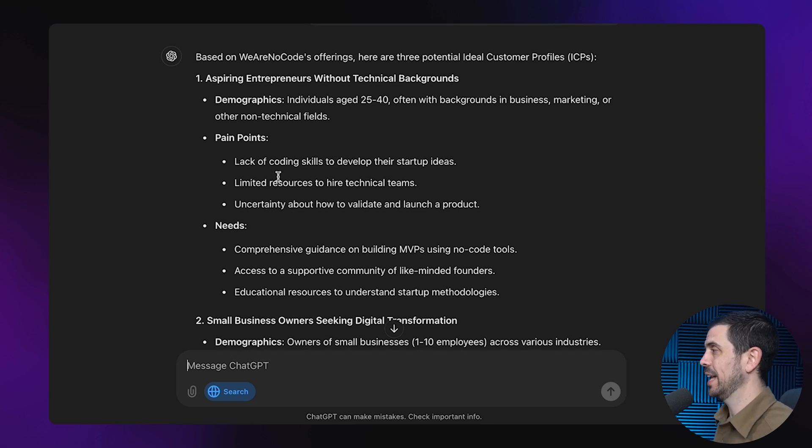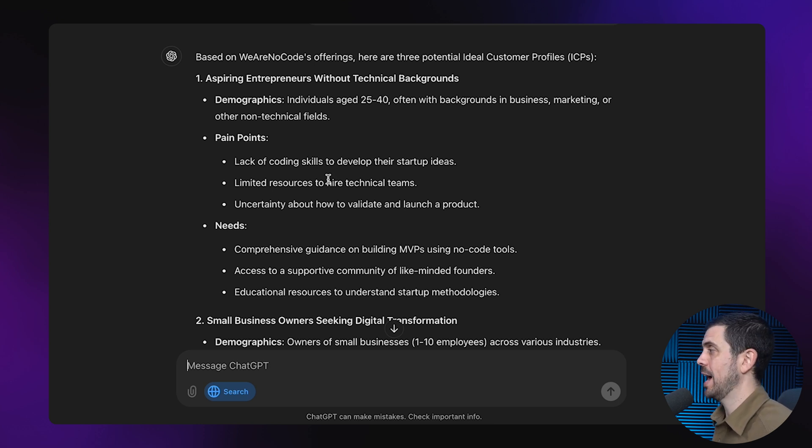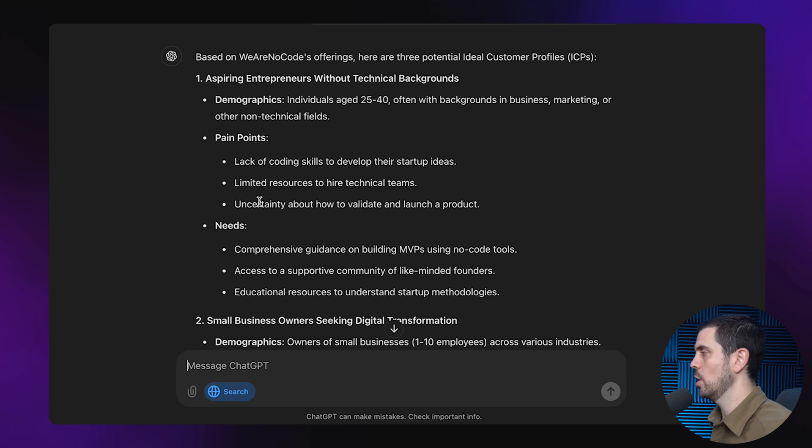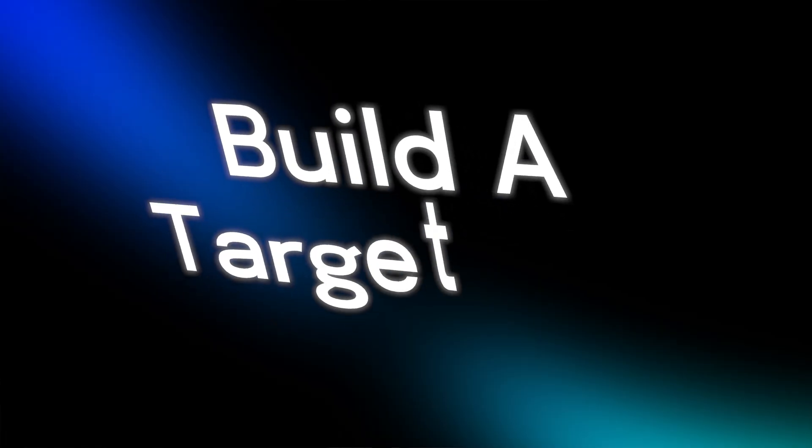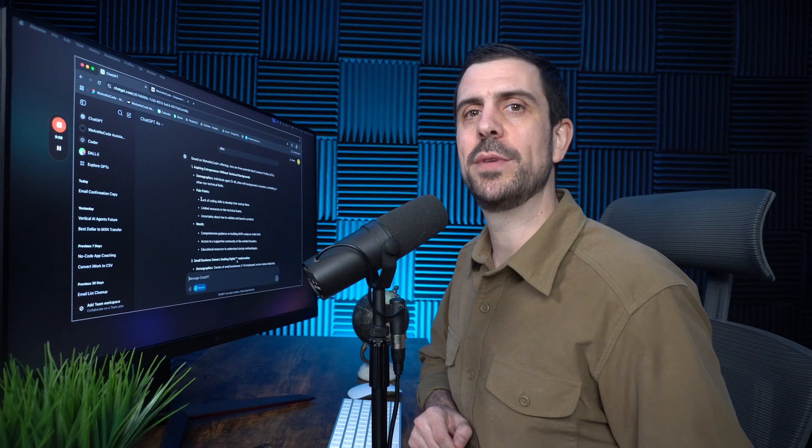It says their pain points are lacking coding skills to develop their startups, limited resources to hire technical teams, and uncertainty about how to validate and launch their product. Now this first step is quite basic. Let's jump into the next one. Building a target list. For this next step, we're going to be jumping into LinkedIn.